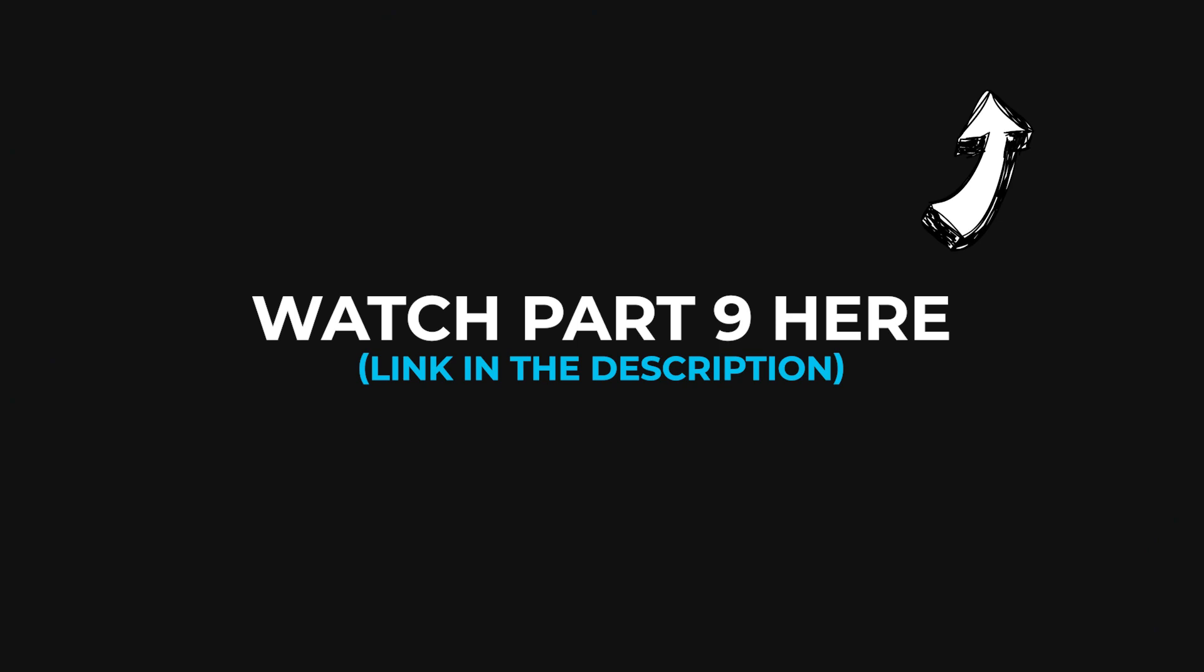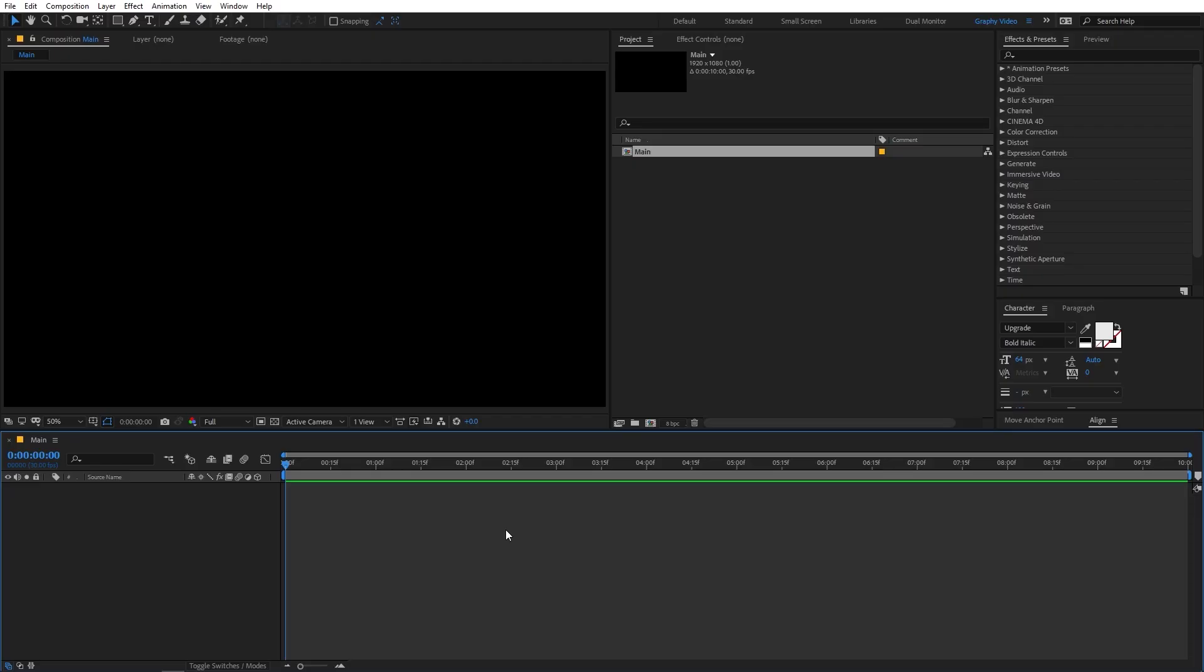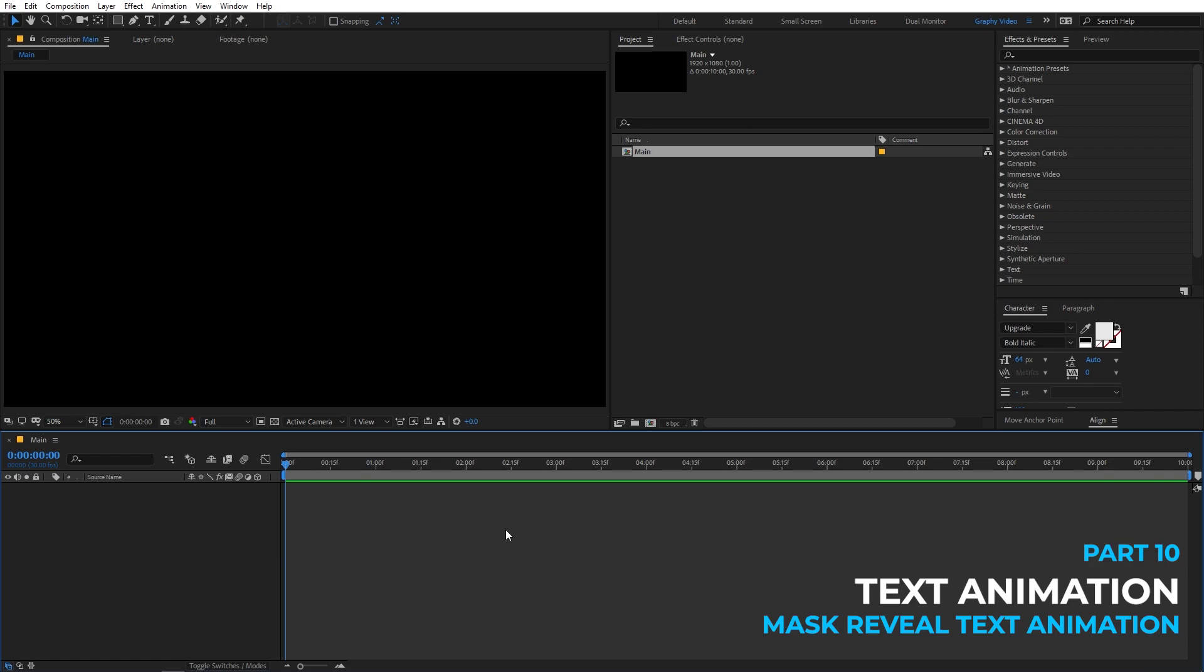Now if you haven't watched the previous part, I would totally recommend it. You can click here to watch it right now or you can click the link in the description below. Now in this chapter, we are going to talk about text animation and we will see different techniques that you can use to create some amazing text animations in After Effects. So let's begin.